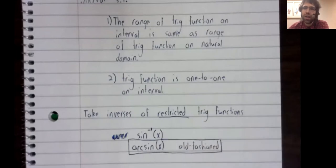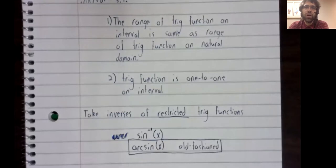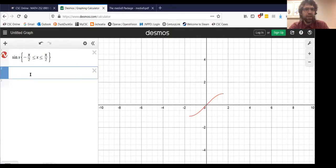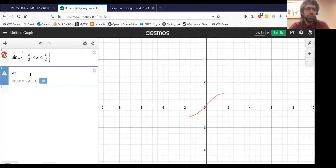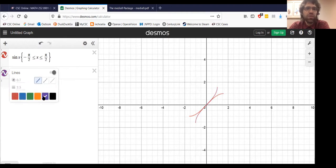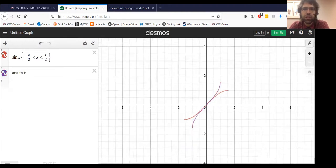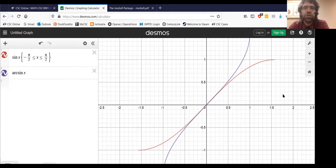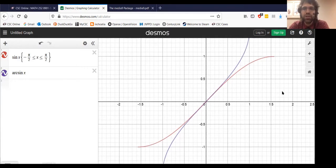The arc sine, the arc cosine, the arc tangent, and so on. It's a little old fashioned maybe, but if I tell Desmos to give me the arc sine, Desmos knows what I'm talking about. So it's maybe a touch old fashioned, but it's not obsolete — it is still in use.